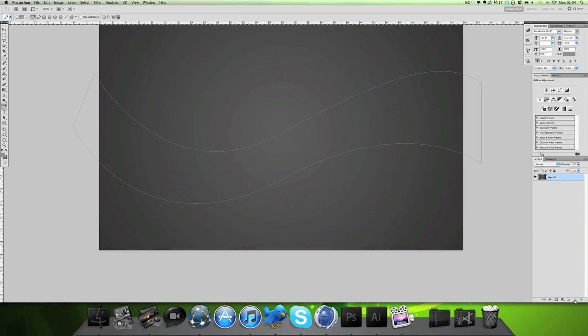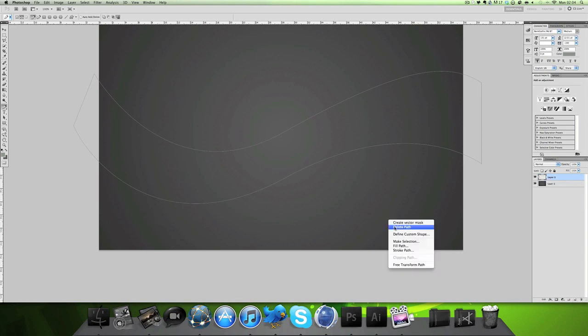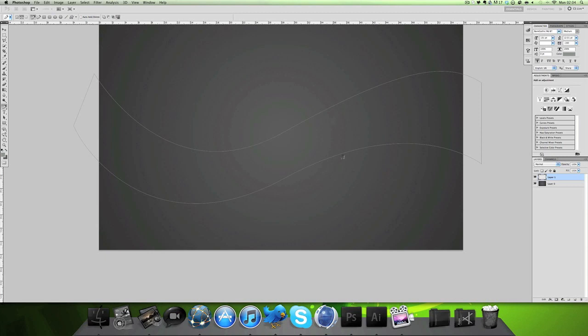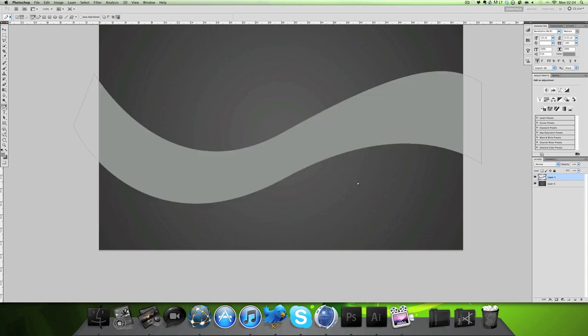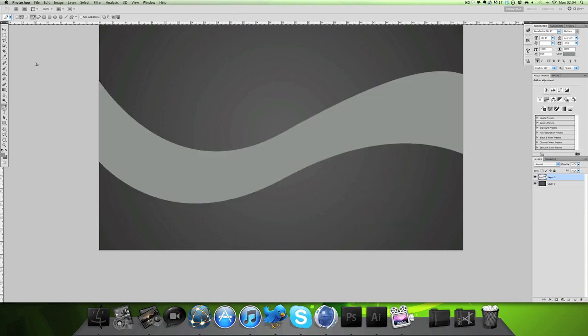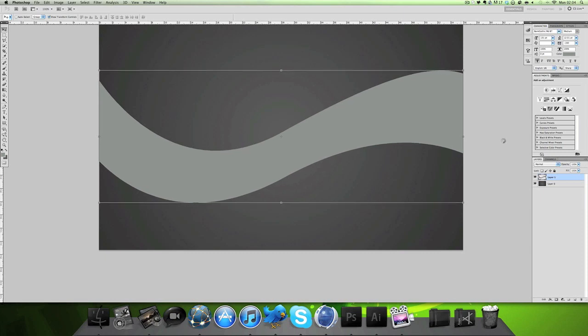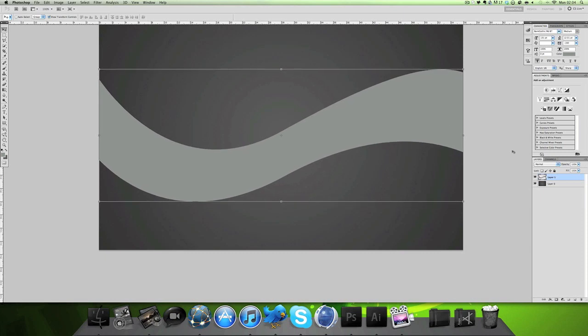So you've got a shape. Make a new layer, going to fill path, and press OK. It doesn't really matter what color - you're going to be changing that anyway.